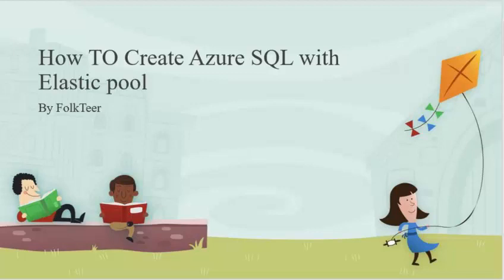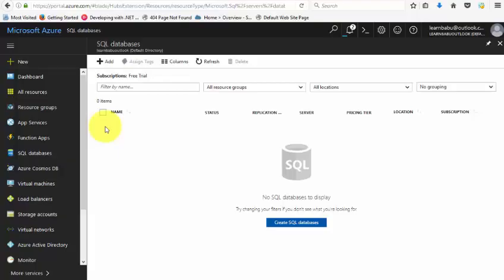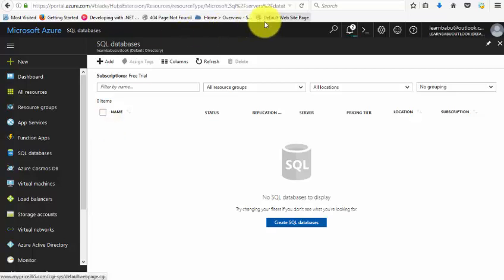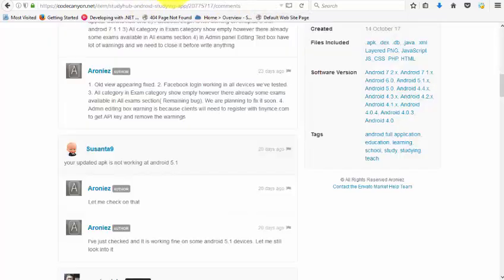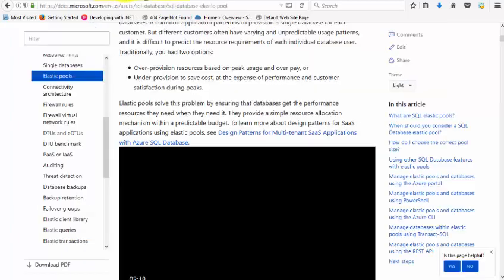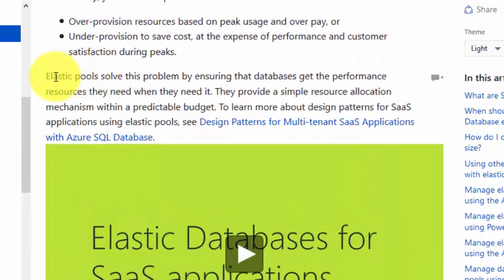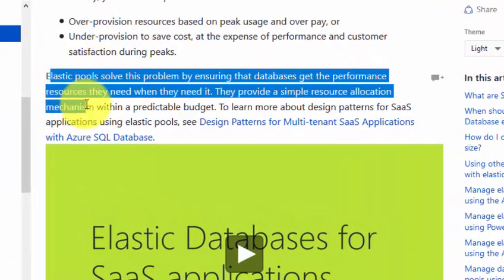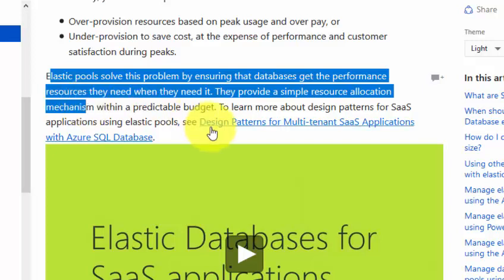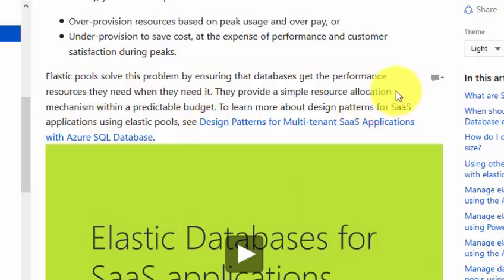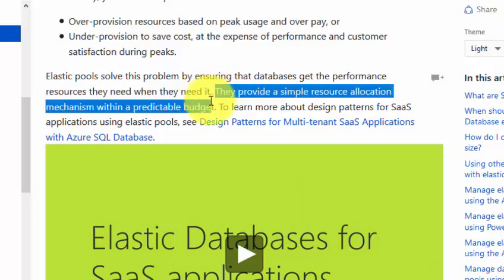Hello guys, today let's understand SQL with elastic pool and how to create an Azure SQL database with elastic pool. Let's quickly understand what is an elastic pool first. Elastic pools solve the problem of ensuring that databases get the performance resources they need when they need it. They provide a simple resource allocation mechanism within a predictable budget.